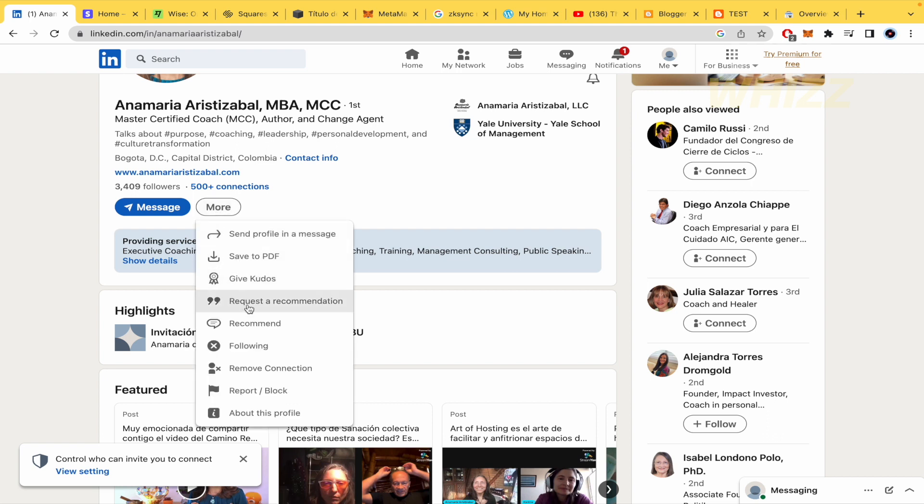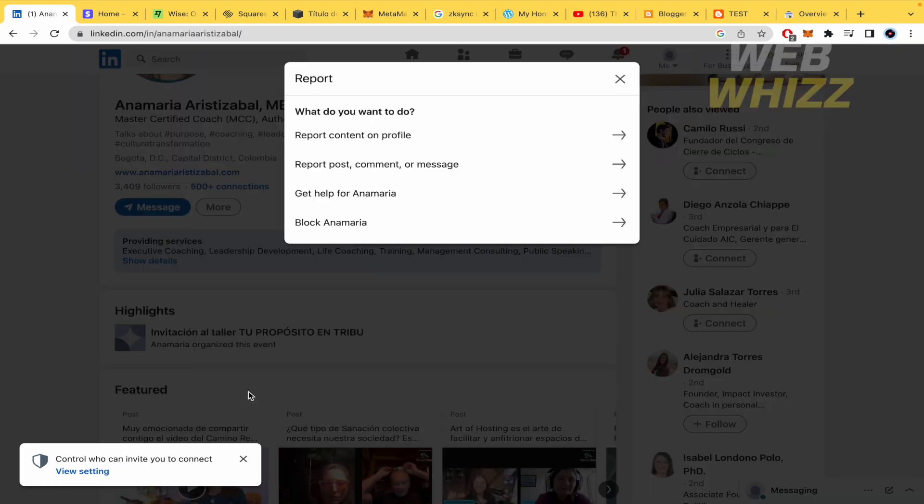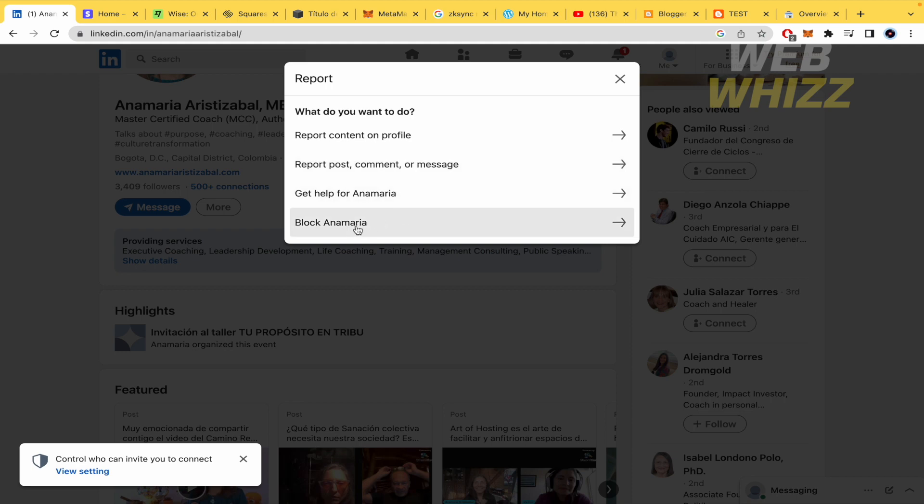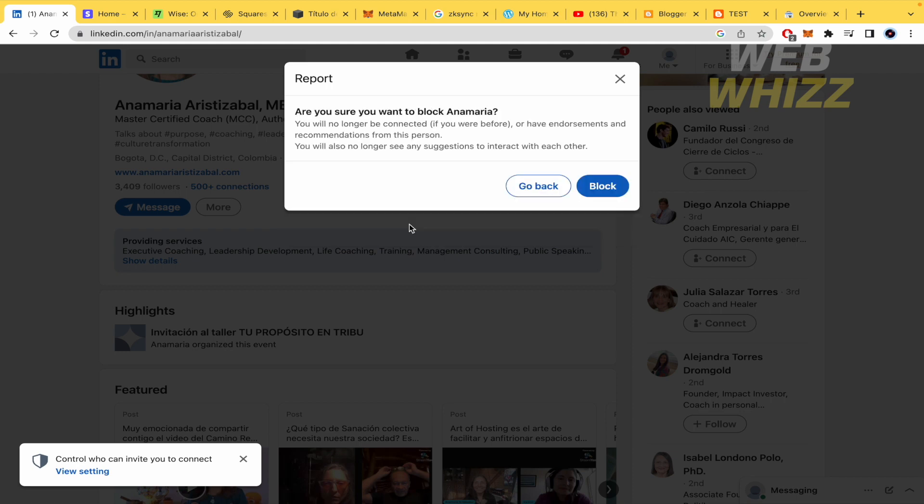Here at the end of these options, I have Report or Block. I have four more options here. For now, I want to block her, and if I click this Block button, I'm going to finish the process.